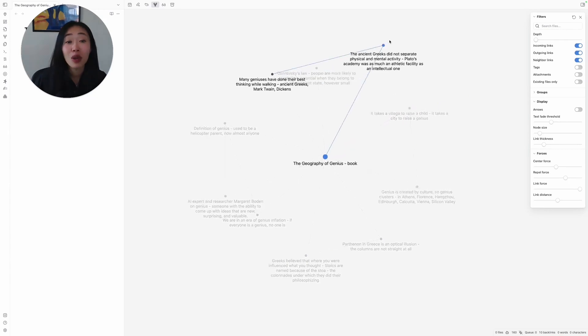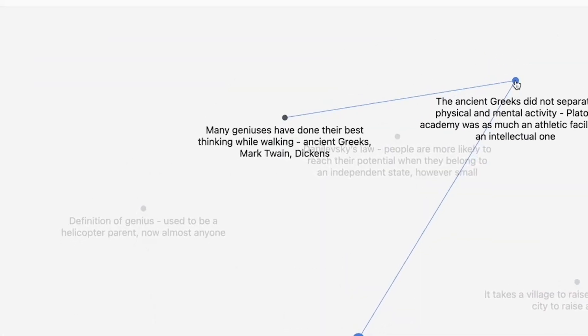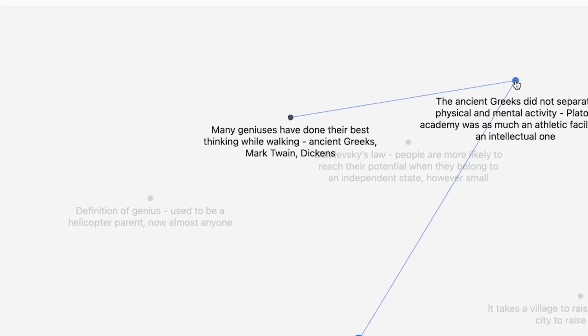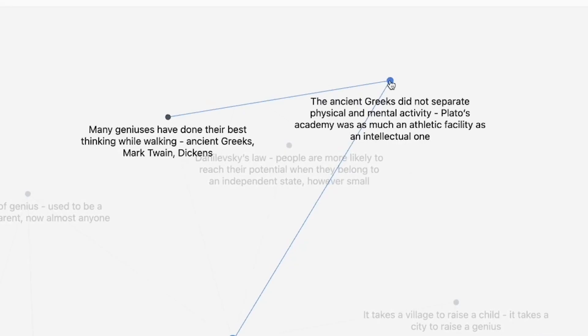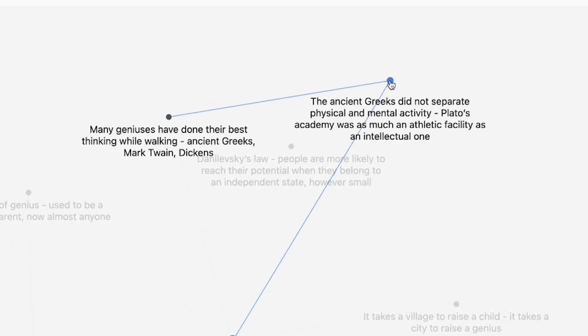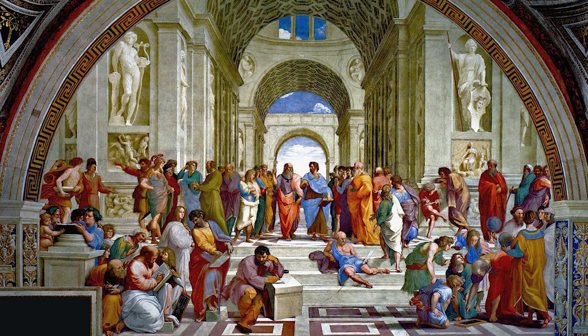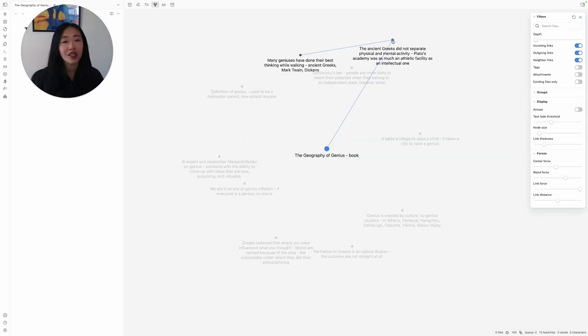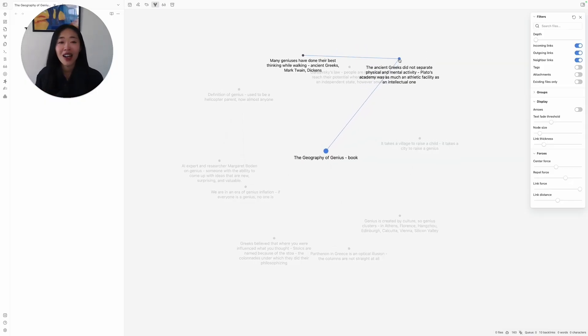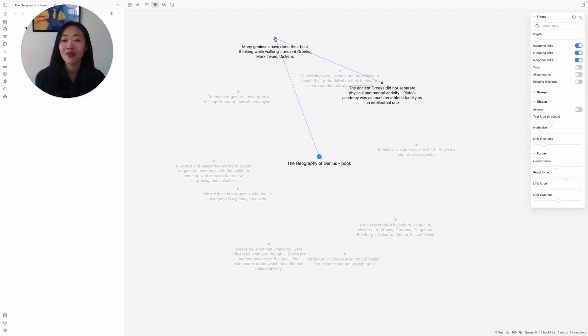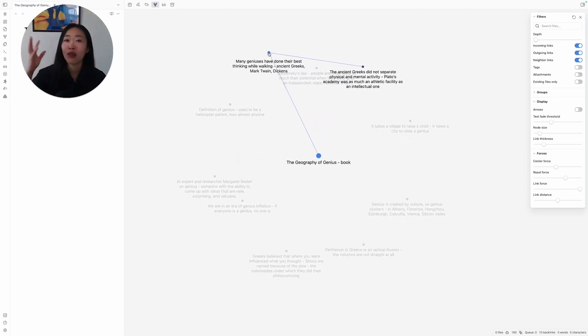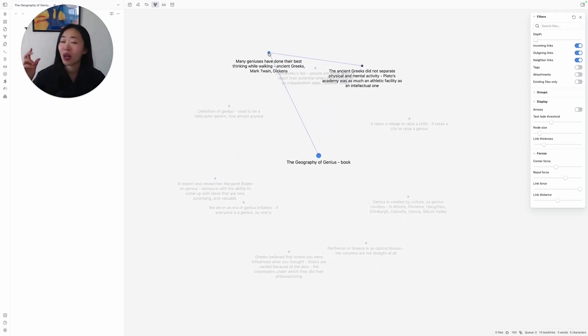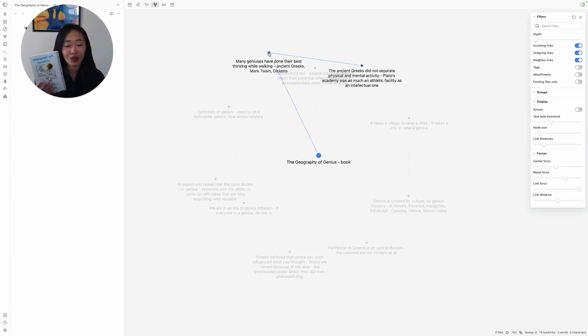Or here's another one I really liked. It says, many geniuses have done their best thinking while walking. And the ancient Greeks actually did not separate physical activities from mental activities. In Plato's Academy, it was very physical and very intellectual at the same time. This is a new insight for me. I definitely do feel from personal anecdotes that yes, I do have shower thoughts, walking thoughts that come when I make connections. But it was great to see it in this book. So I picked it up.